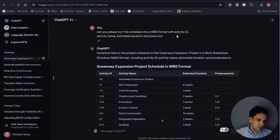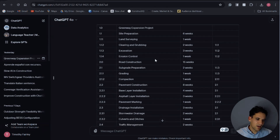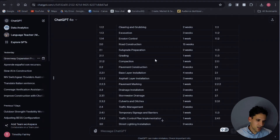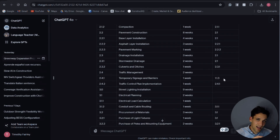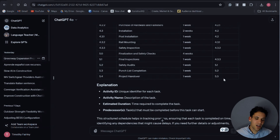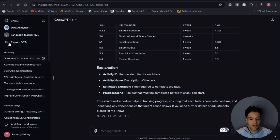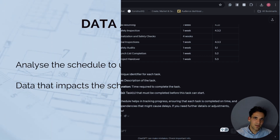Here I've asked ChatGPT to turn the schedule into work breakdown structure format with activity ID and so on. It's taken our example — the gateway expansion project — and it's got an activity code, an activity task, a duration, and a predecessor for every activity. It's listed all the tasks we need to complete the project, estimated durations, and put in a predecessor activity for each one.